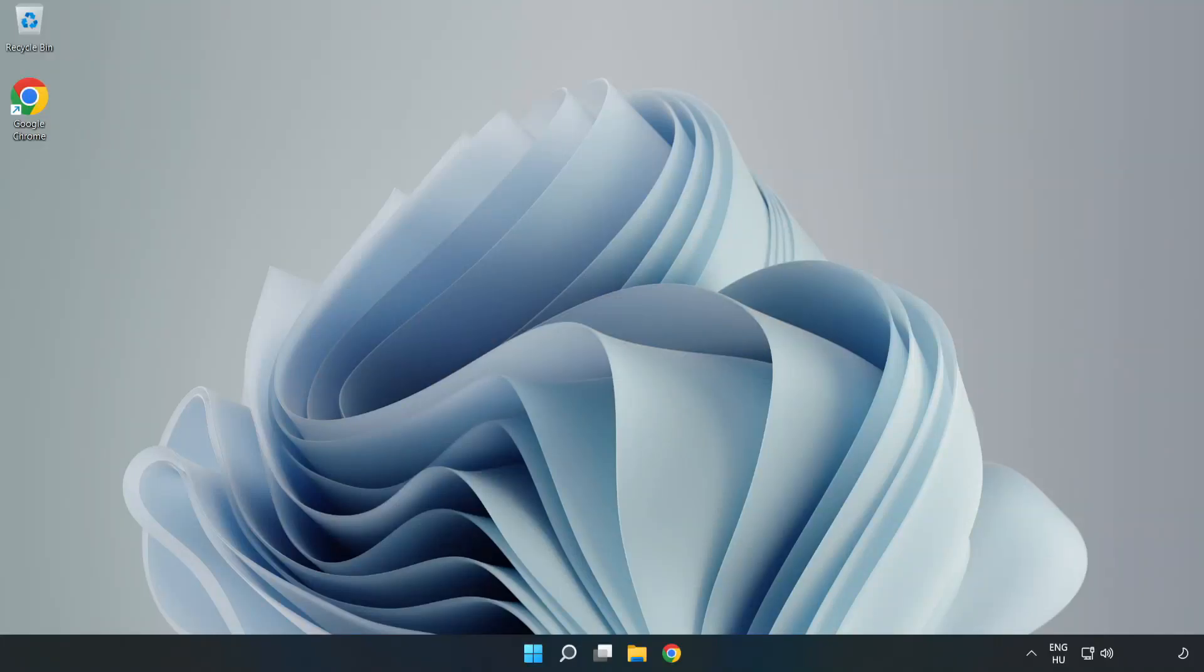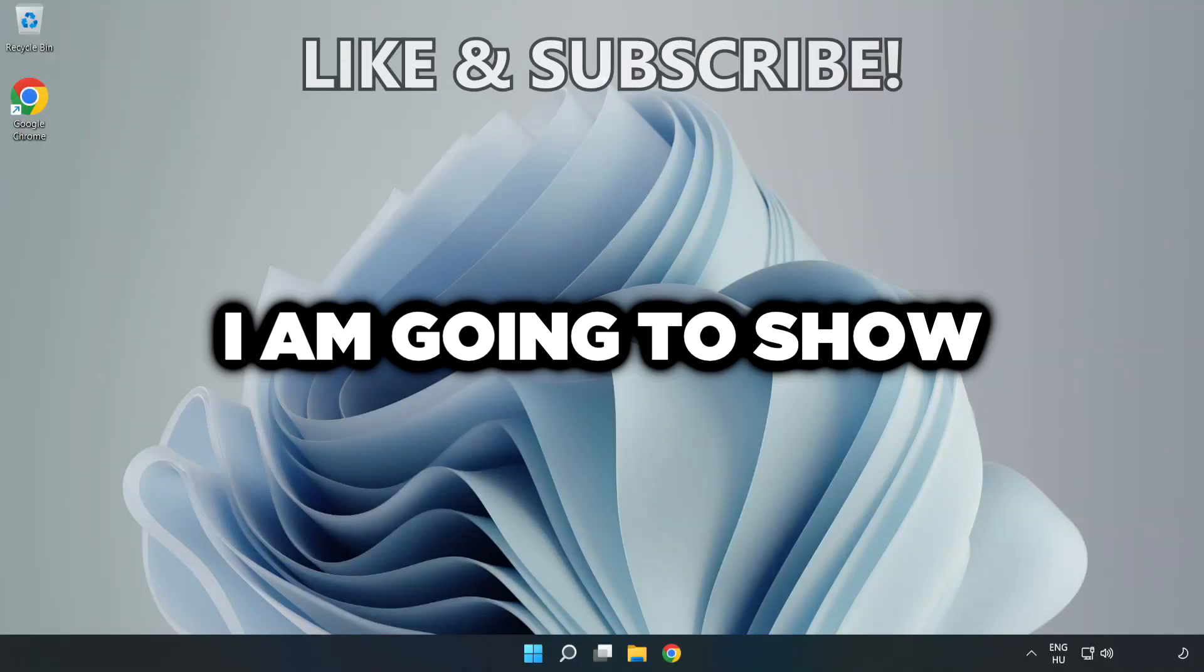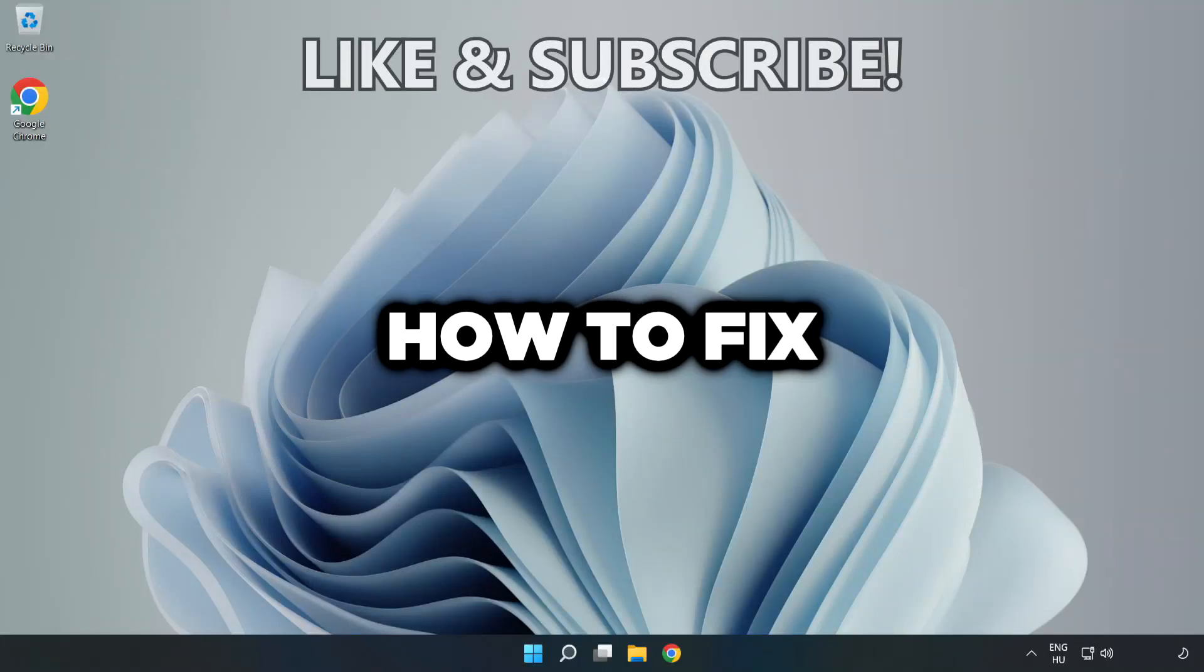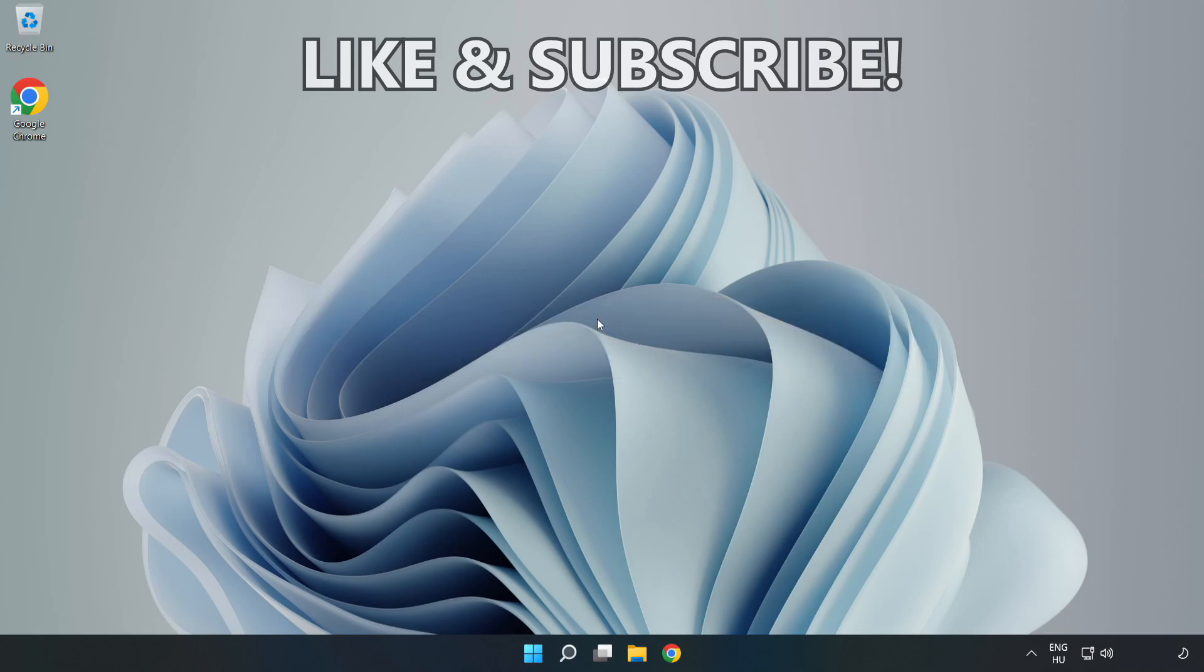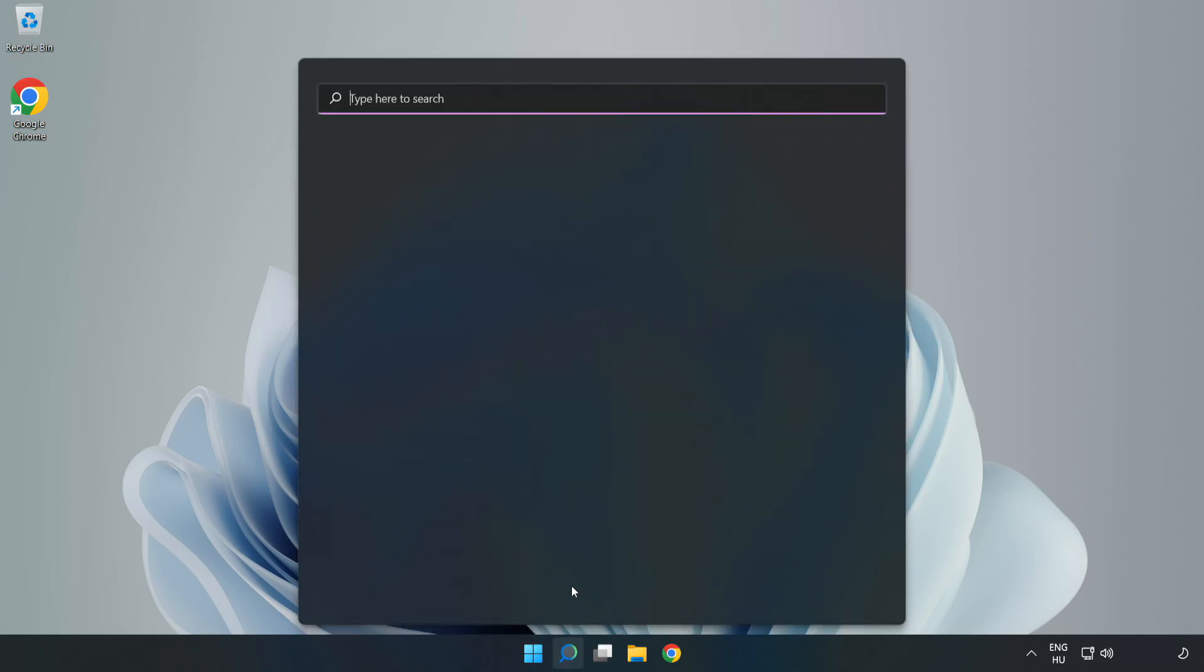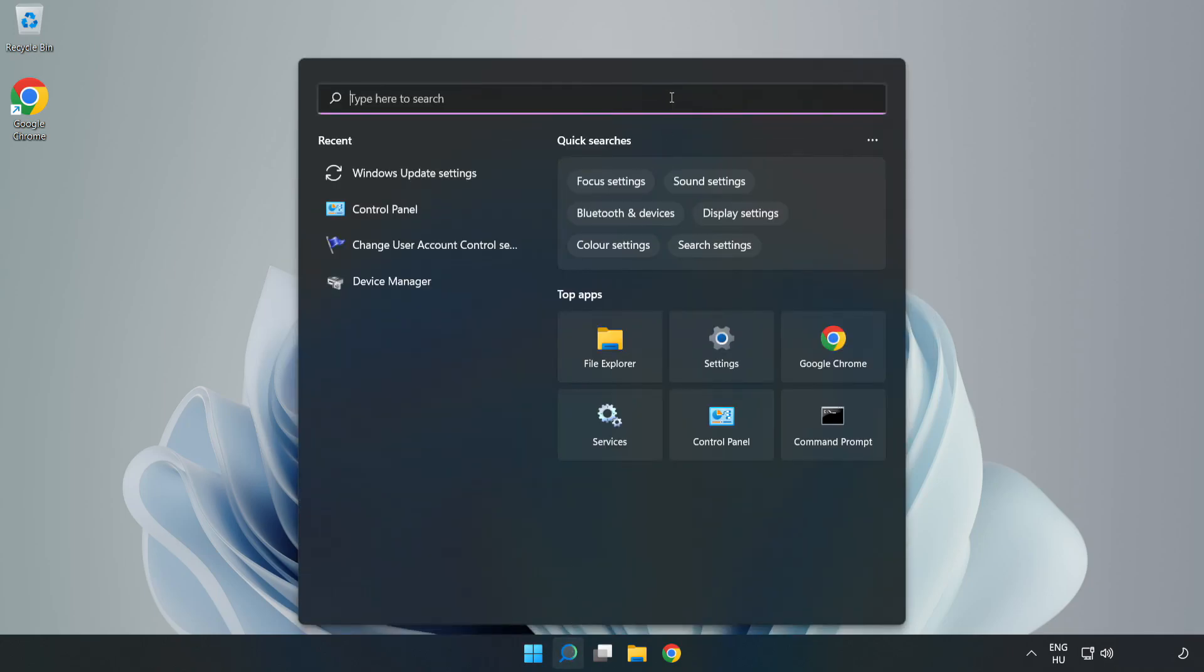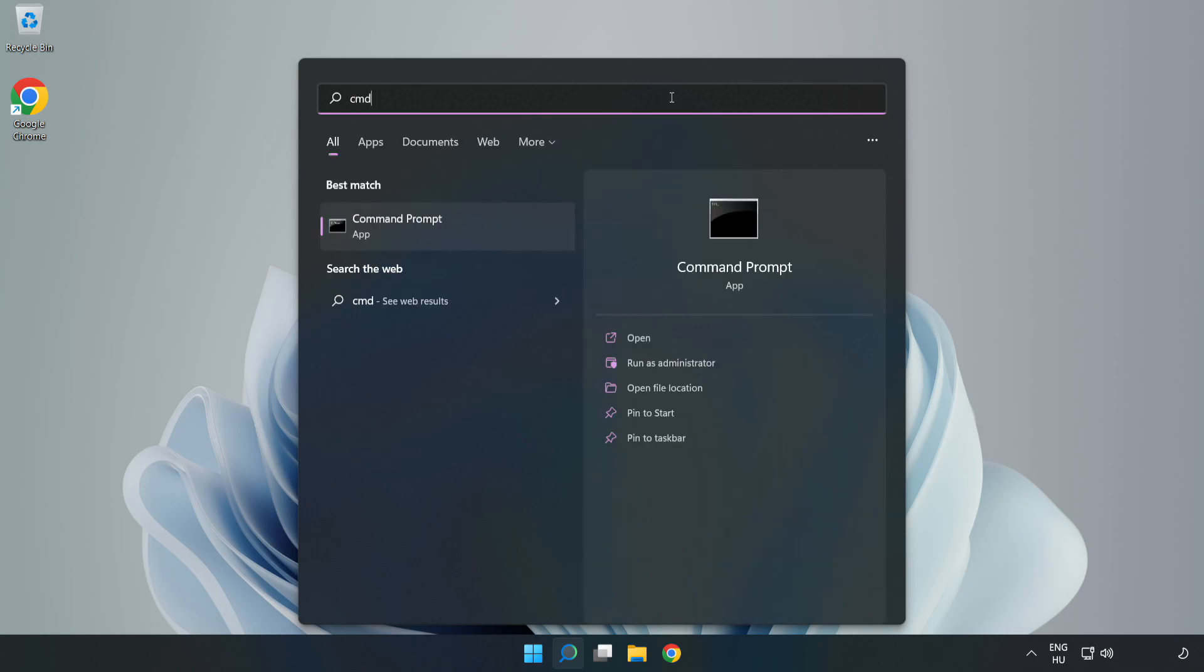Welcome to this video. I'm going to show how to fix high ping issues. Click the search bar and type CMD. Right-click Command Prompt and click run as administrator.